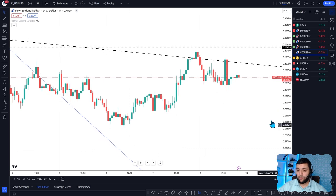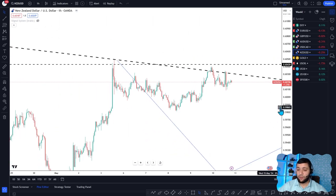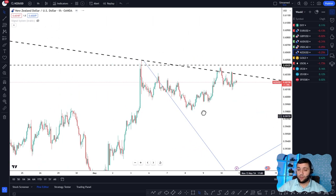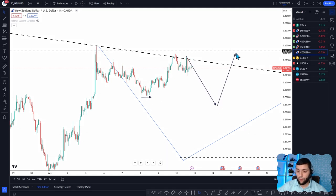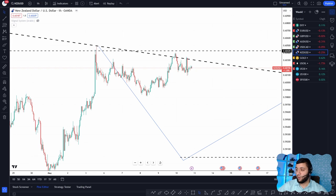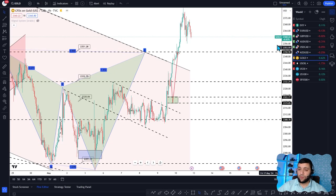New Zealand dollar is the same scenario as the Australian dollar. You want to wait for a small drop, probably below the recent low, and then go long above that level. That's the way to trade the New Zealand dollar.